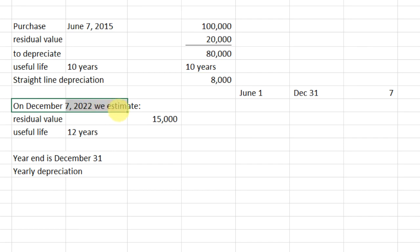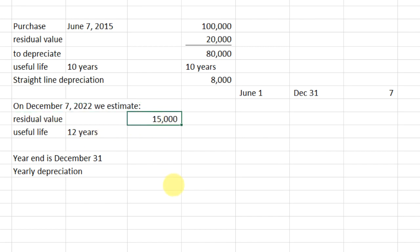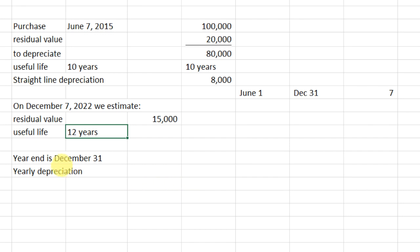On December 7, 2022 — a long time in the future — we now have more information available. We believe the residual value will be lower, going down to $15,000, and we actually believe that we will use this equipment for 12 years total. That's a big change. What I'd like you to note first — it's a really important distinction — is that our depreciation expense and accumulated depreciation is up to date for December 31, 2021.